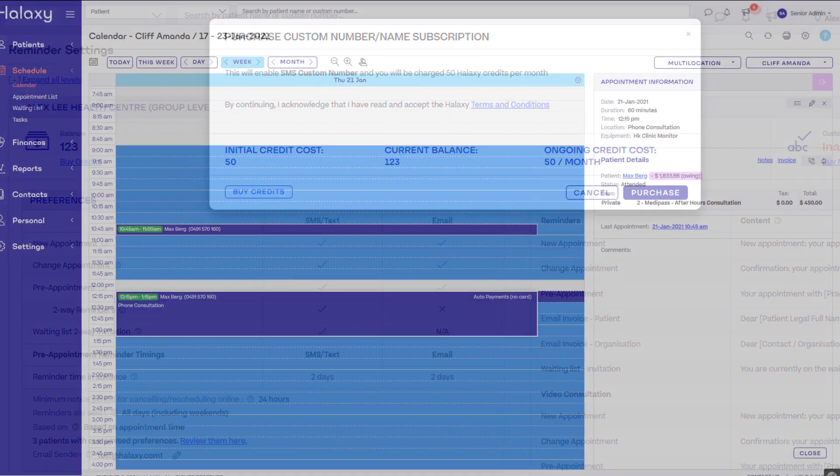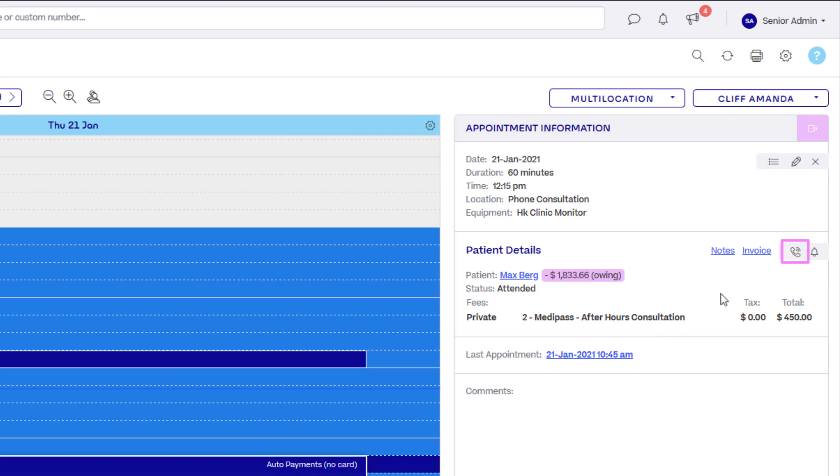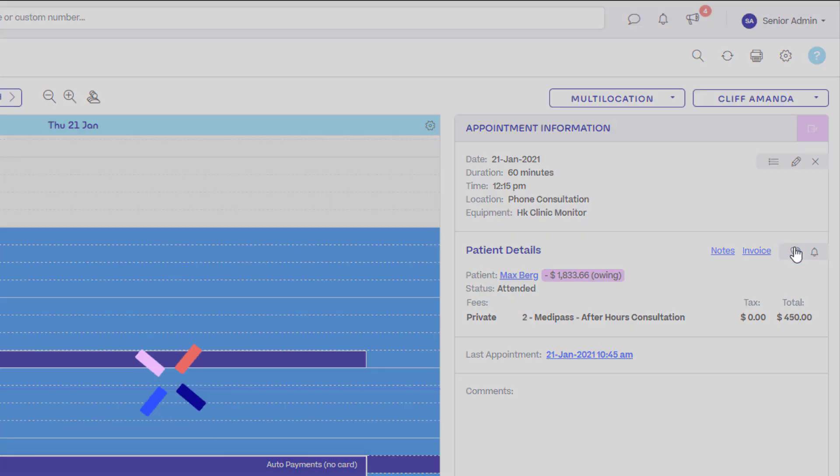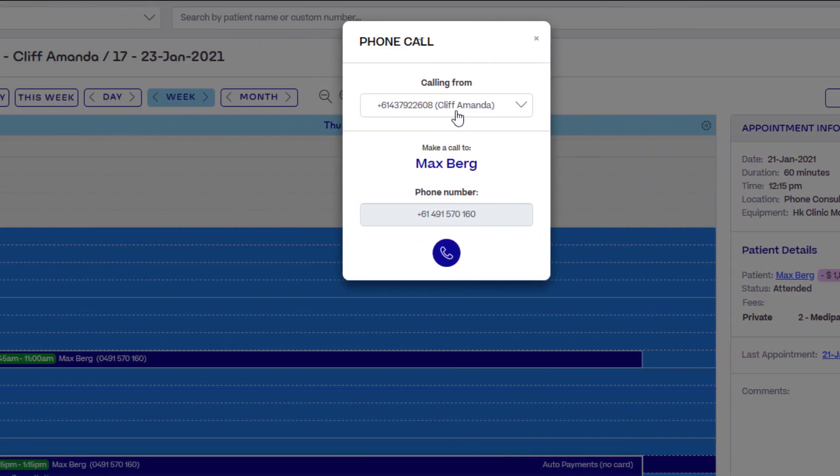To start a phone consultation, set the location of an appointment to phone consultation, then click the call icon in the appointment information panel. You can also make a call to a patient or professional contact directly from their profile.